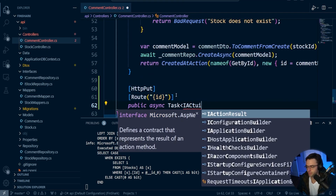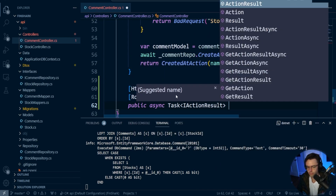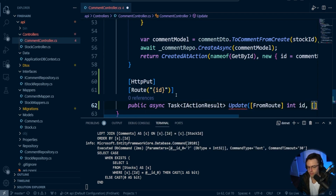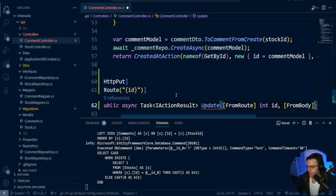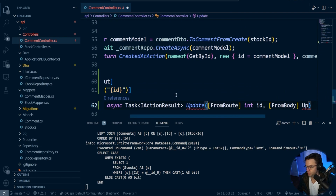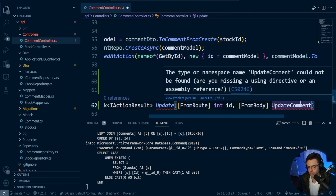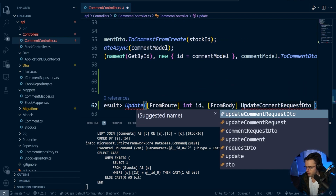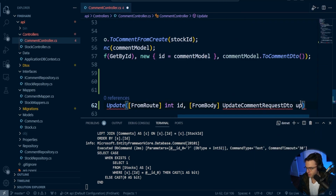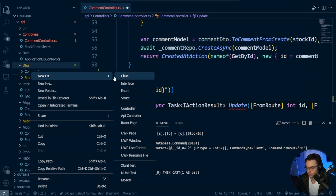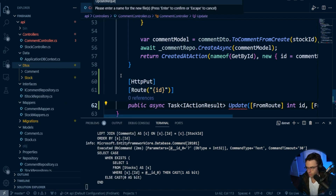First thing, I'm going to go iActionResult, then update, from route. Within the route we're going to have an int of ID, and then within the from body — very similar to the previous update we had before — we're going to need to create an update for it. I would highly suggest creating different update DTOs for each one. So I'm going to go UpdateRequestDTO and call this the update DTO. This hasn't actually been created, so we're going to go to the comment and call this UpdateCommentRequestDTO.